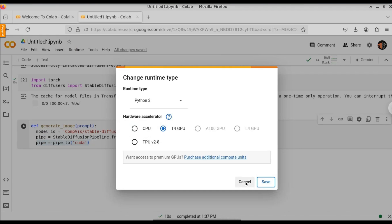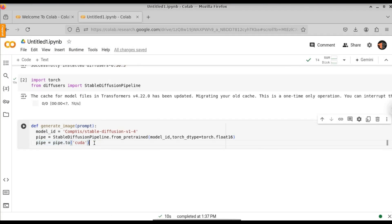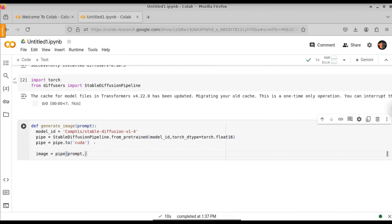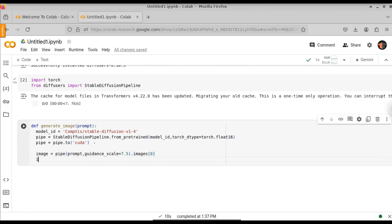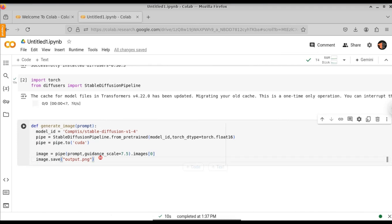After this, we can start generating the image. Image is equal to calling the pipe function, passing the prompt. Let's also pass the guidance_scale equal to 7.5. Once it is generated, we are going to fetch the first image using dot images at index 0. Once generated, we are going to save the image using image.save and give a name for the output — in this case, output.png. So we just used five lines of Python code to generate an image from text.